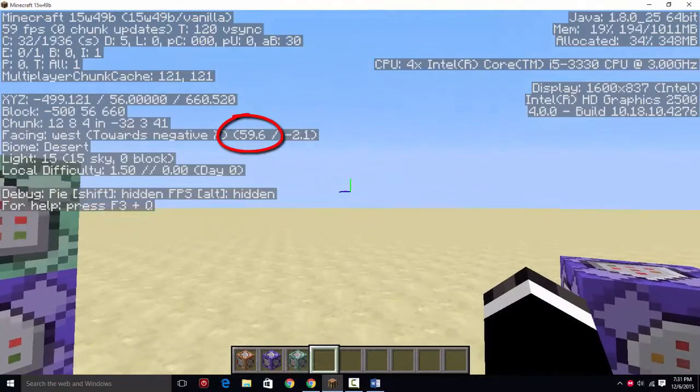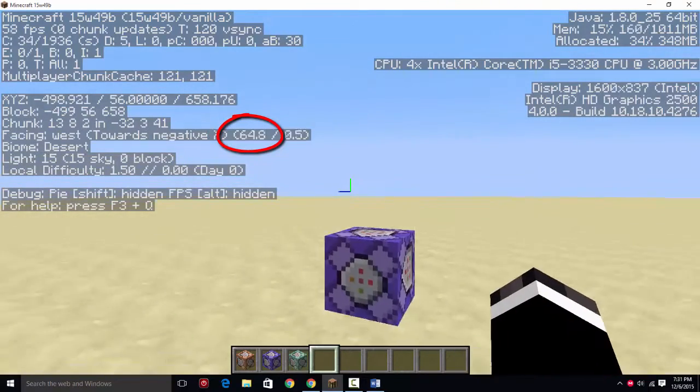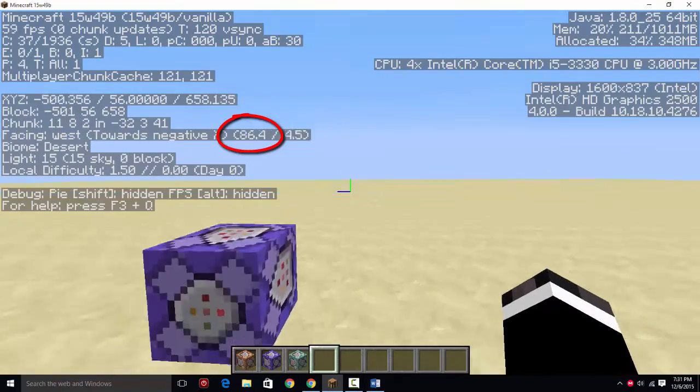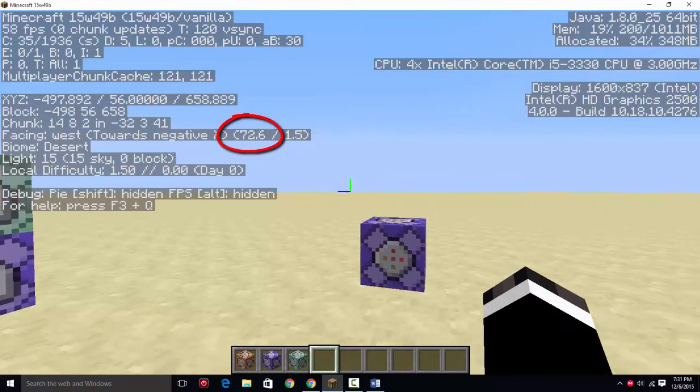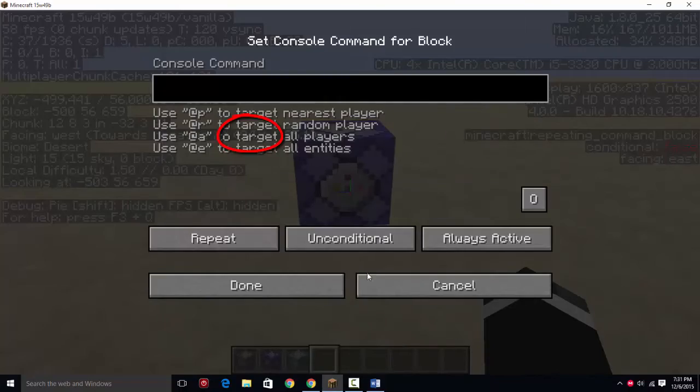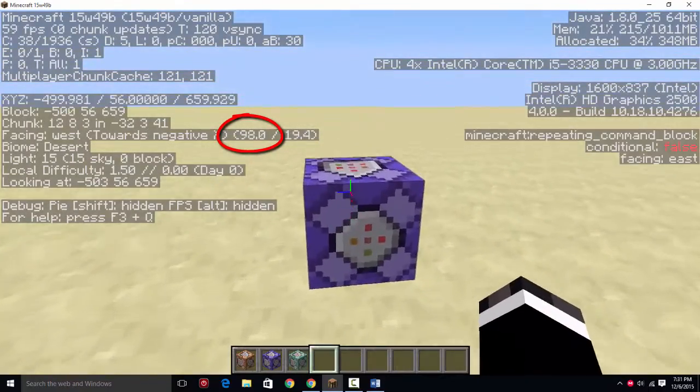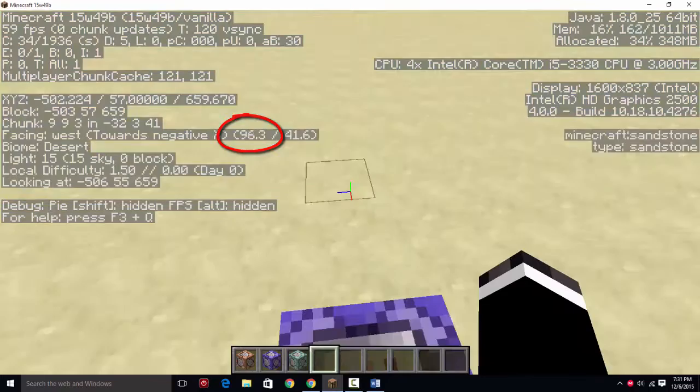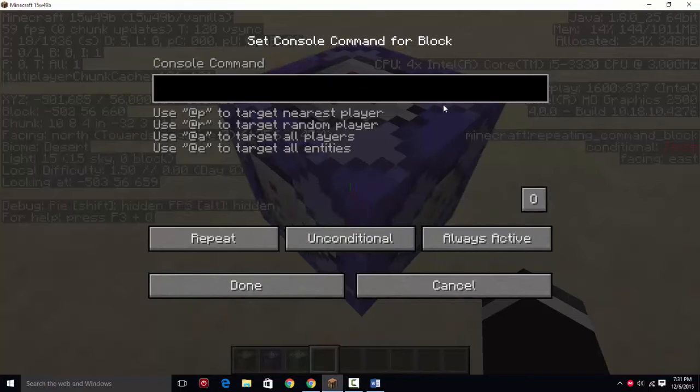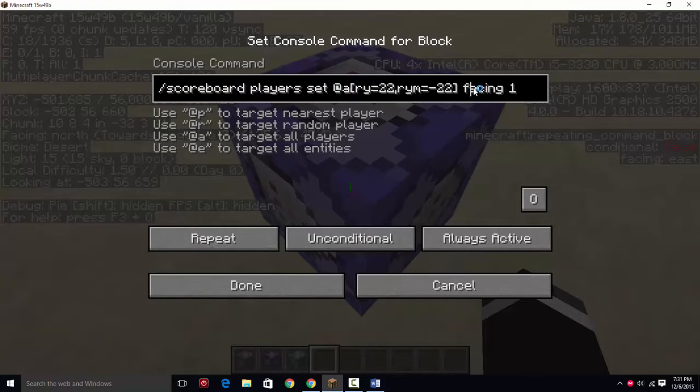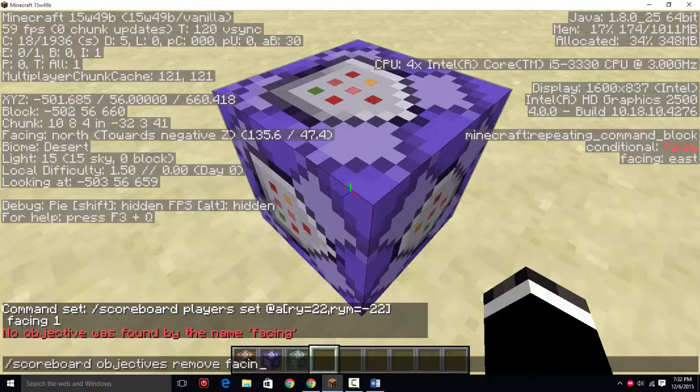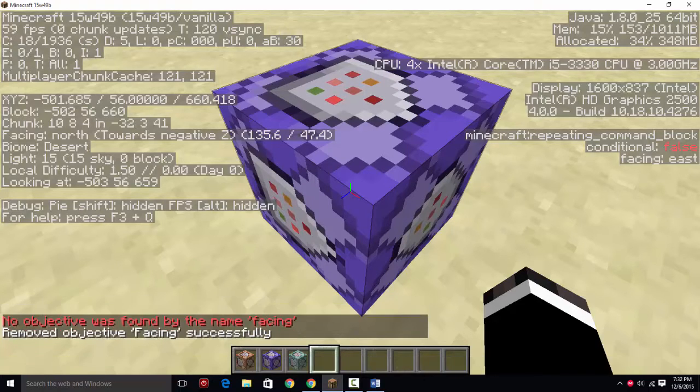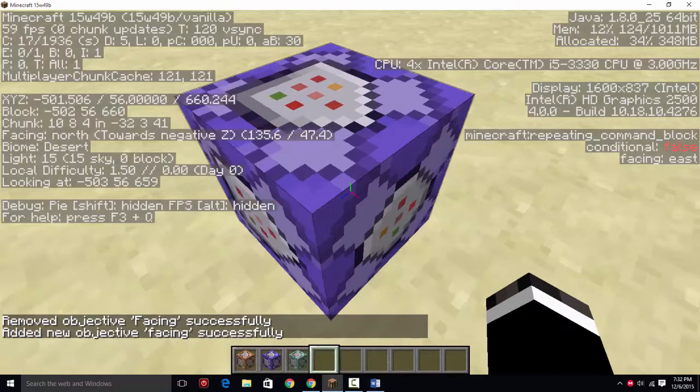And it's setting a score here. If you look at the first thing, where it says towards negative X, there you go. It says towards negative X. The directional commands are going to alter the player's score of facing based on what parameters they're in. So the first one is going to be this, facing of one. So I'm going to put that in there. Let me just scoreboard objectives remove facing, scoreboard objectives add facing dummy.